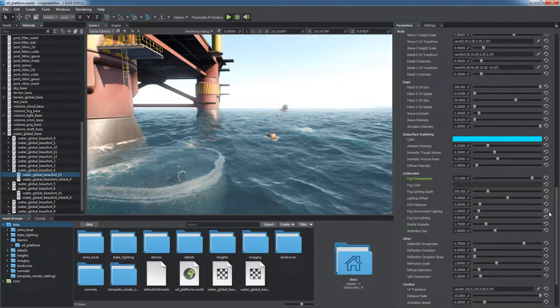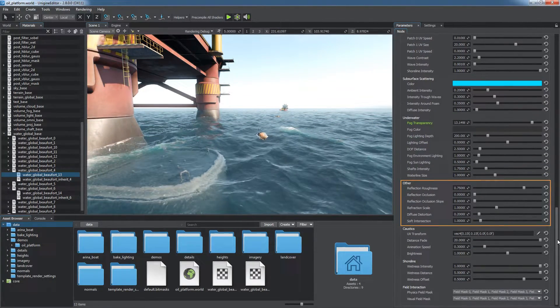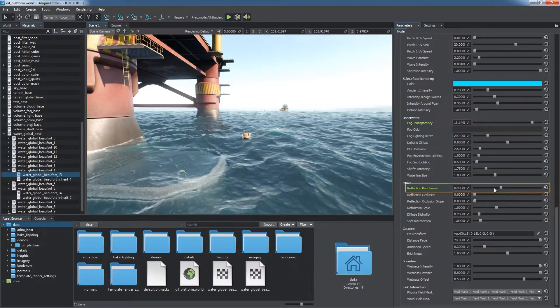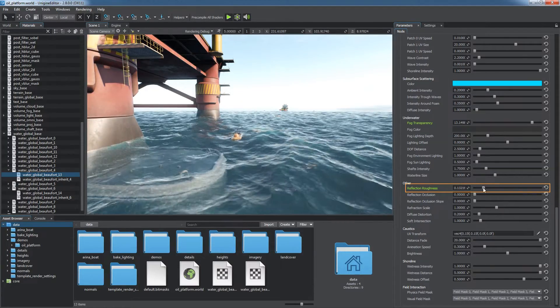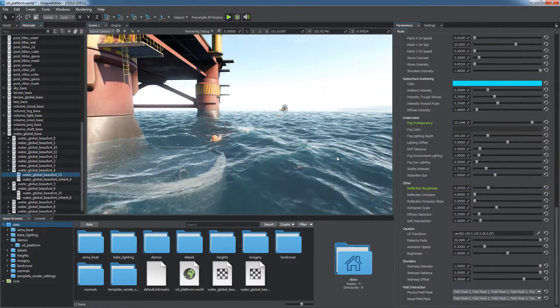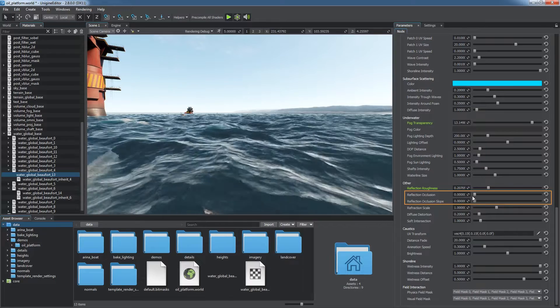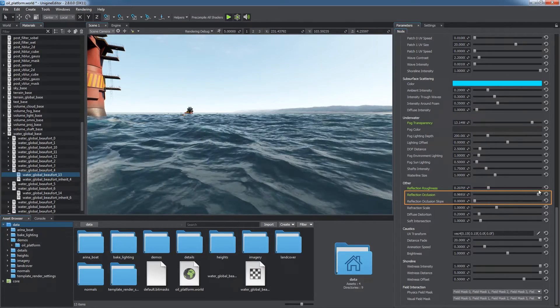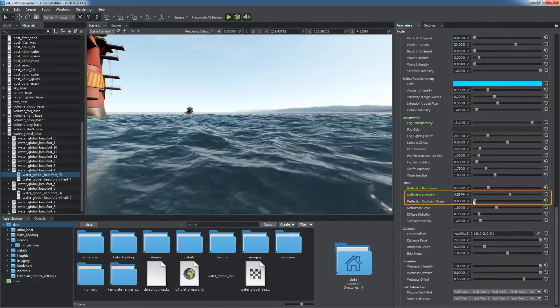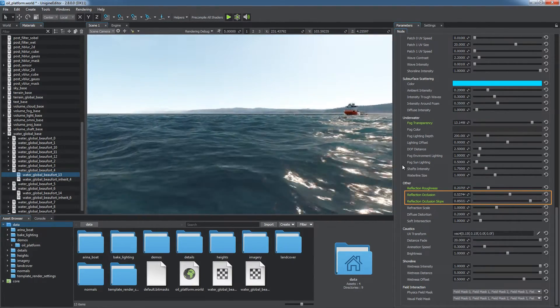The look of water surface is configured by the following group of parameters. You can adjust roughness of environment reflections to add distortion to the environment reflection. Reflection occlusion handles parts of the surface with negative normals.